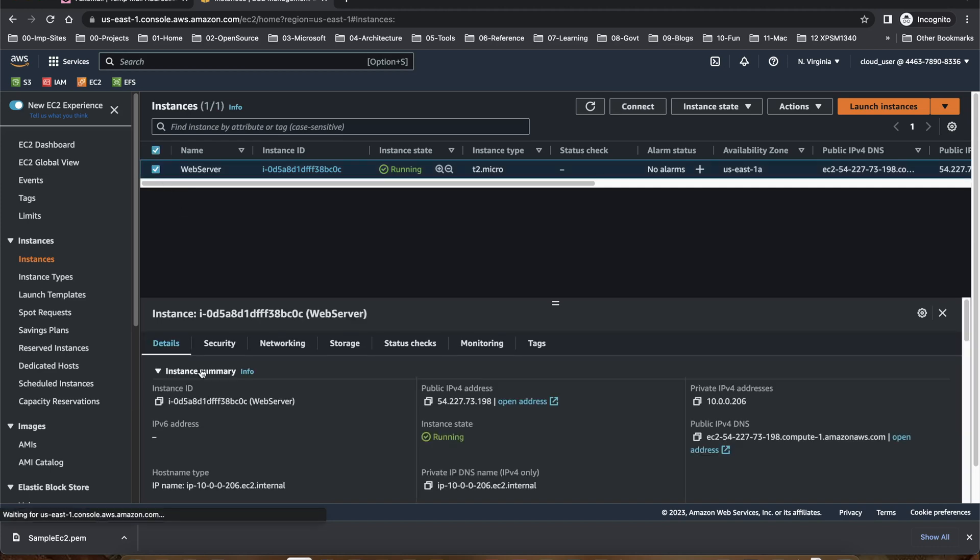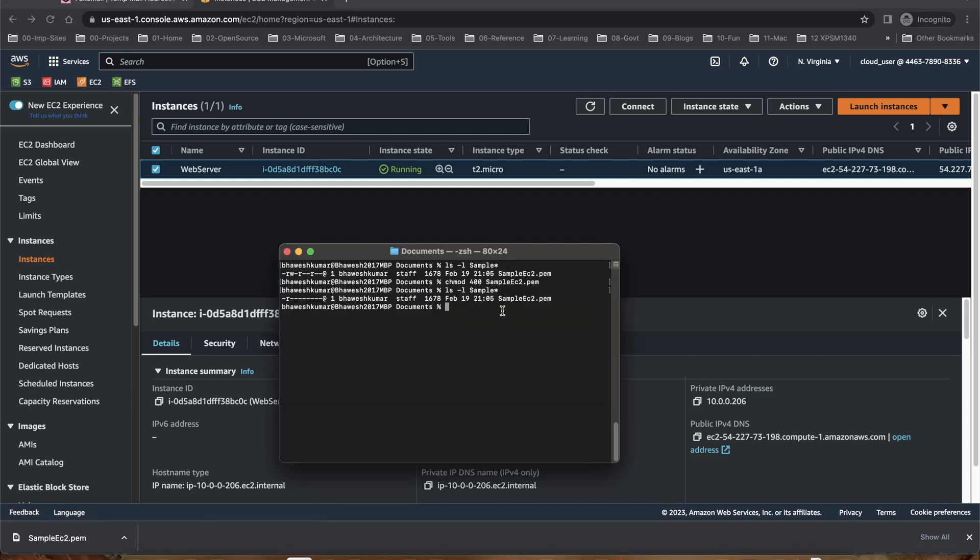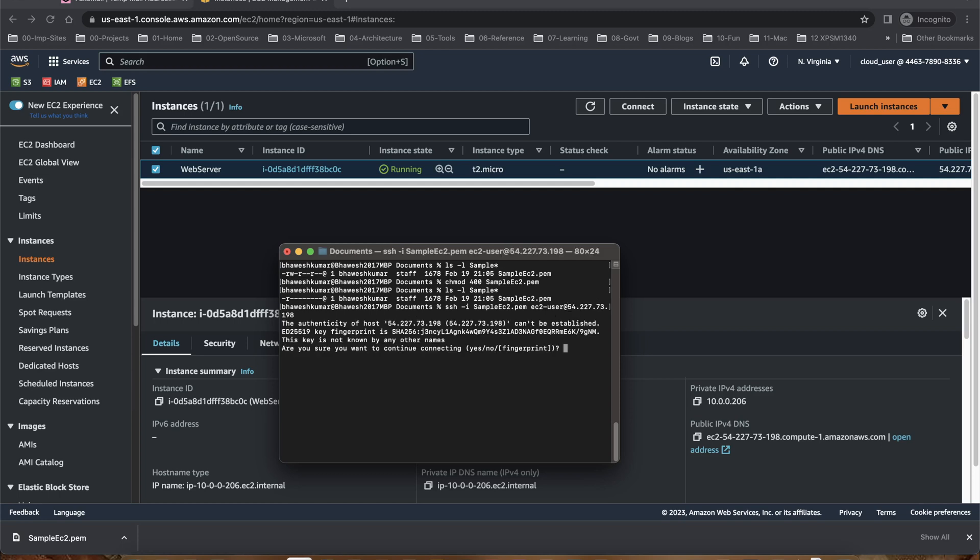Select that web server, the public IP. Okay, copied. So I want to SSH to this machine. I'll say sample EC2, ec2-user at the IP address. Should be good and I will say yes.